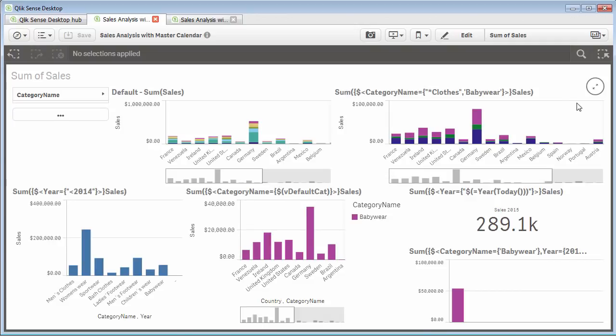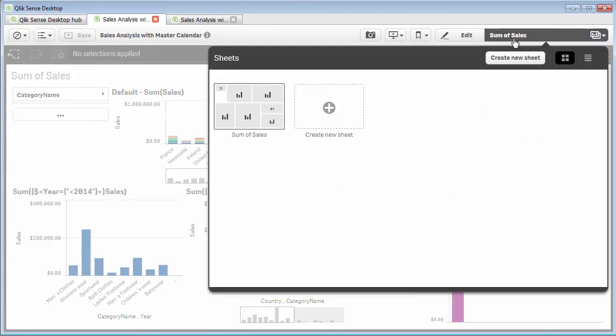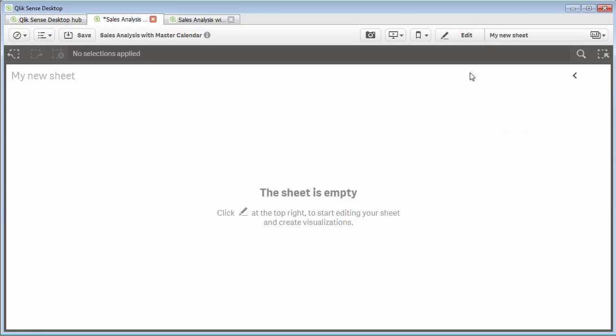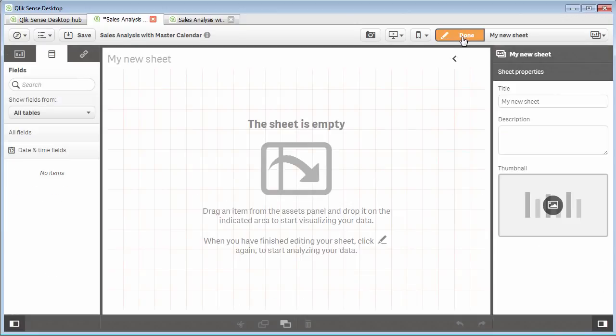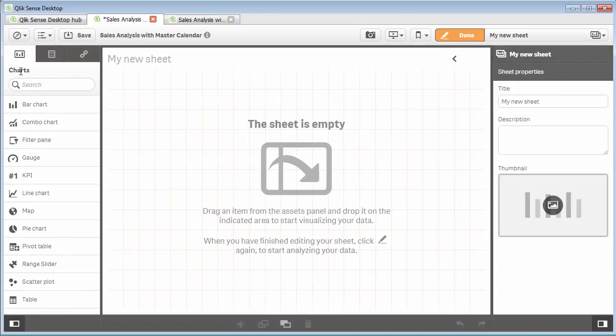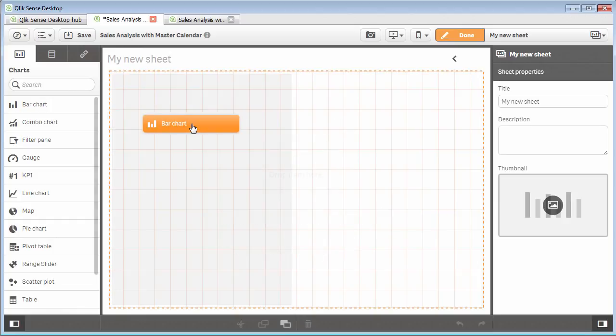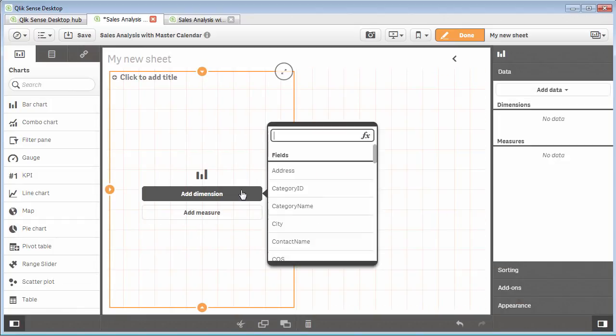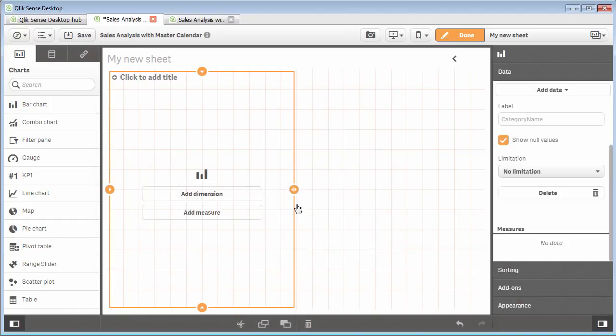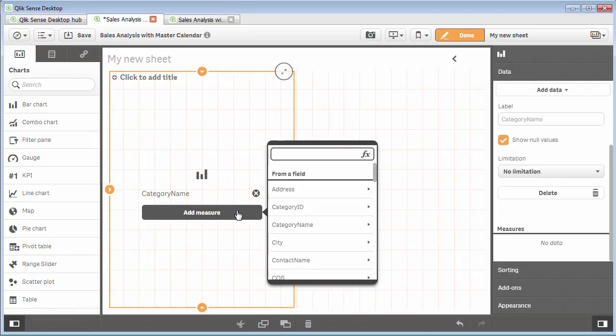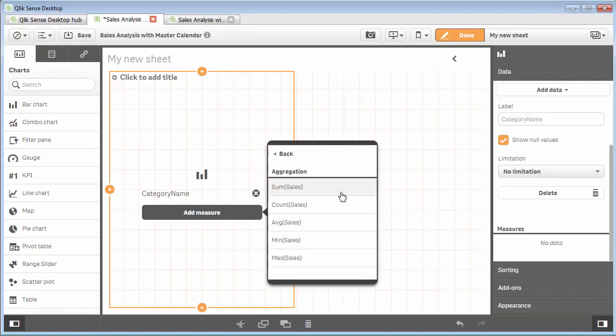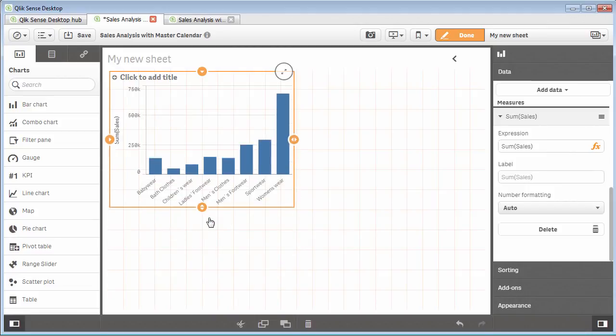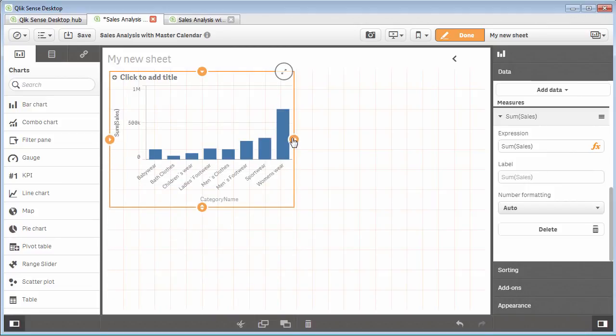The first thing I'd like to show you is let's create a new sheet. I'm going to go into the sheet selector, create a new sheet. Now we have our empty sheet. I'm going to go to my charts, grab a bar chart, and we're going to start off simply with category name and add the measure of sales. That's the default sum of sales as we mentioned earlier.